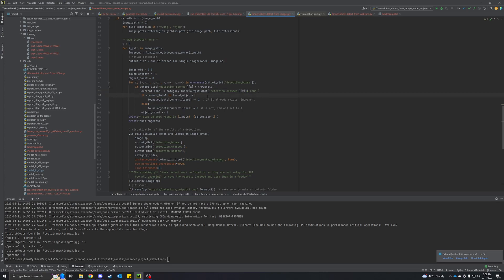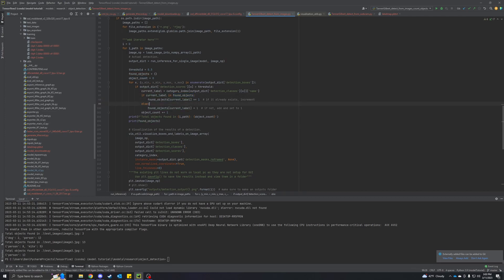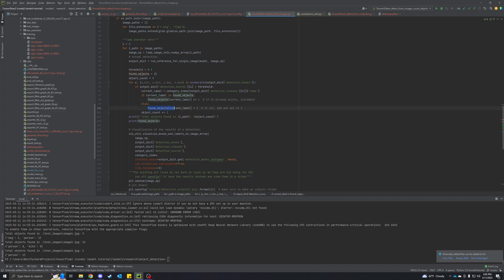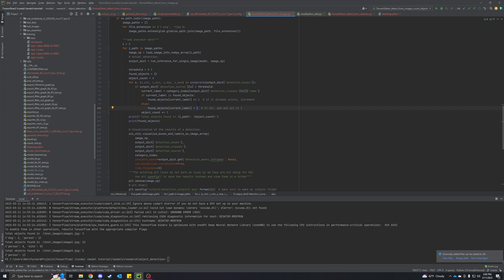Next, we're checking to see if the label we're currently on already exists as an entry in our found objects dictionary. If it does exist, we're just going to add one to it. So maybe we're looking at an apple, apple in found objects just gets added to one. Otherwise, if it doesn't exist yet, we want to make it equal to one. If it's the first time, we just want to set it to one. The next time it finds one again, it'll hit this one instead.